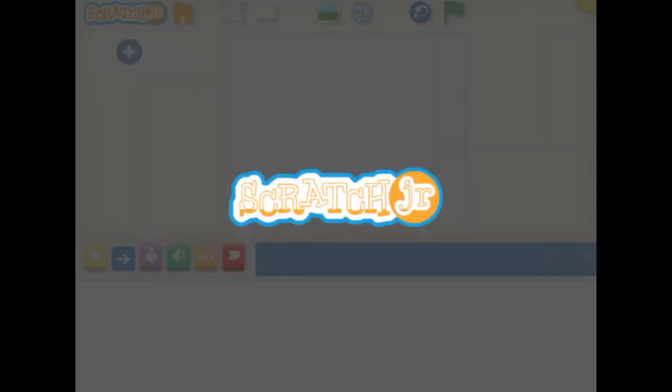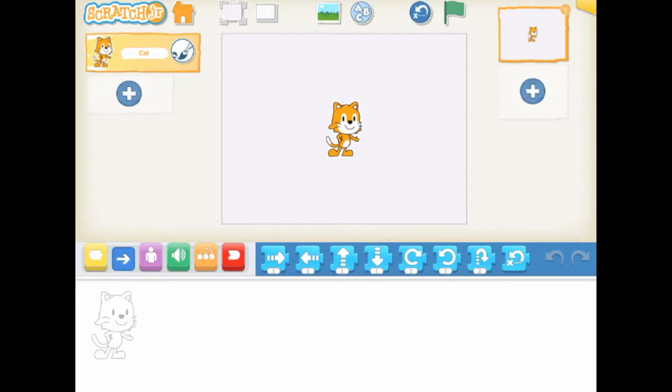On the left side of the interface screen, you can add or edit a character. By default, a cat is added to the stage.